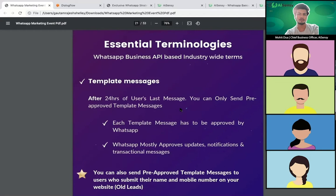These template messages have to be pre-approved by WhatsApp itself. You can get up to 250 message templates approved. There can be templates for event reminders, abandoned cart, payment reminders, and more. Once you submit a template message, it takes around two to three days to get approved. Once it gets approved, you can send it any number of times to any number of users.